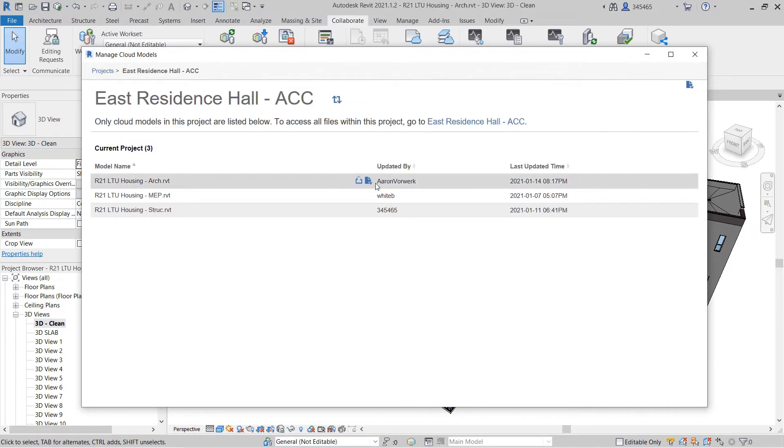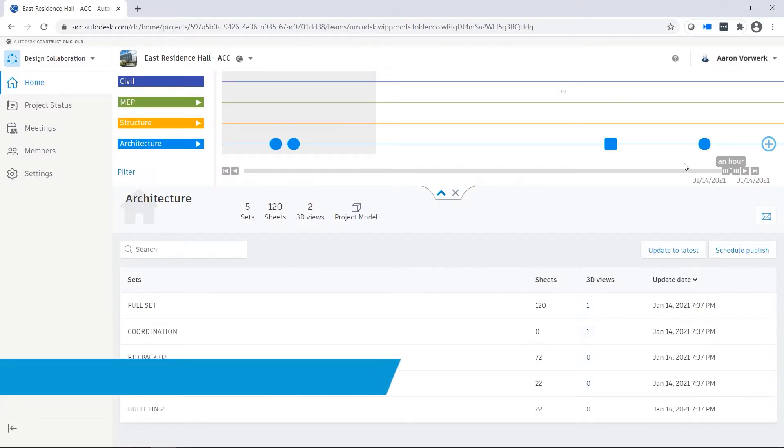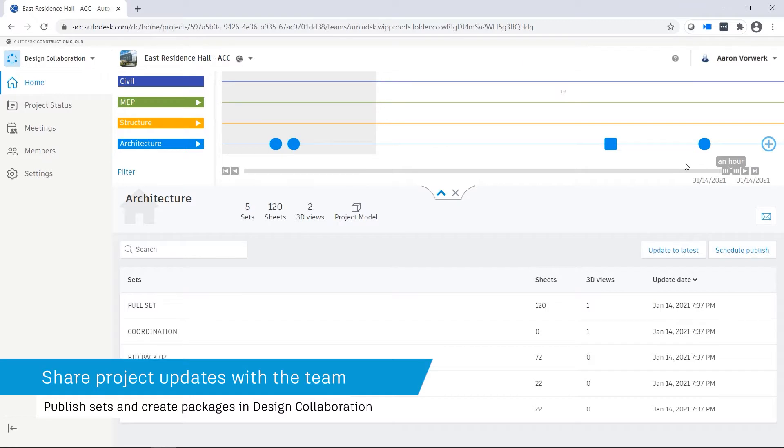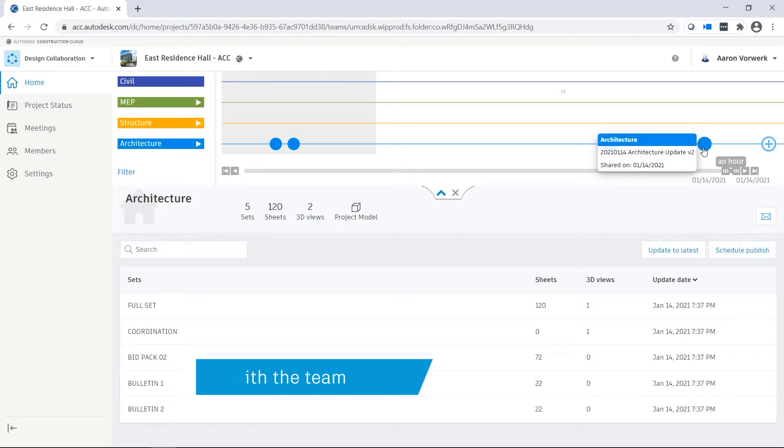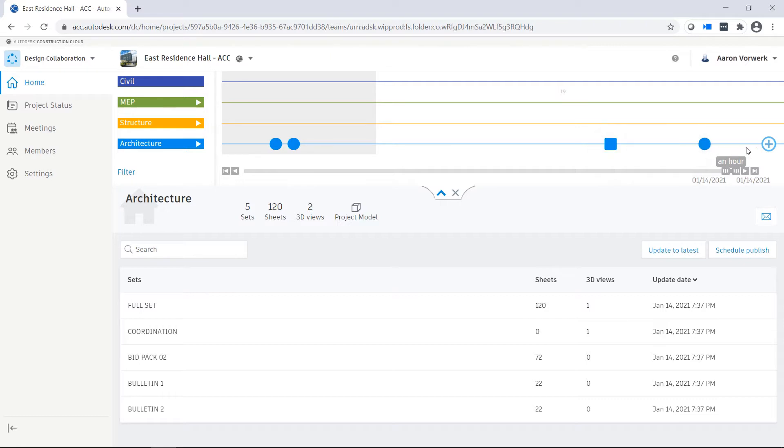Project teams communicate their design updates with each other using the design collaboration module. Other teams get notified through the project timeline that a new package is now available.